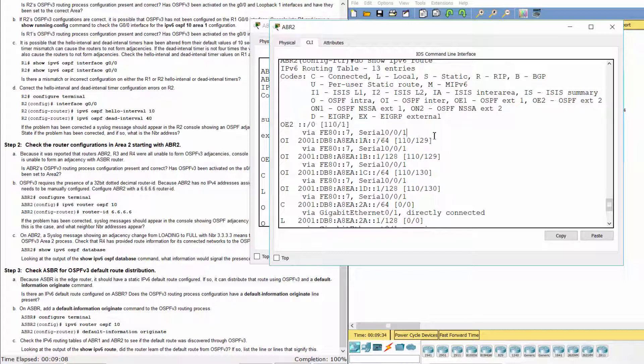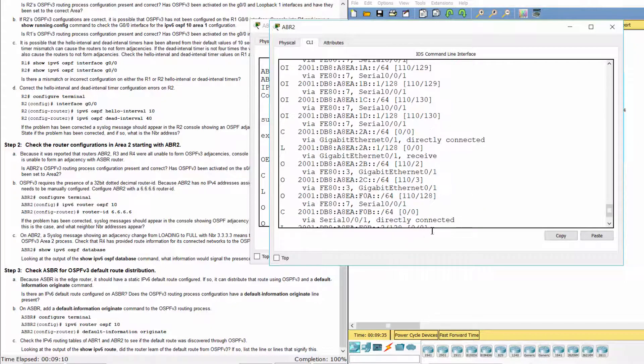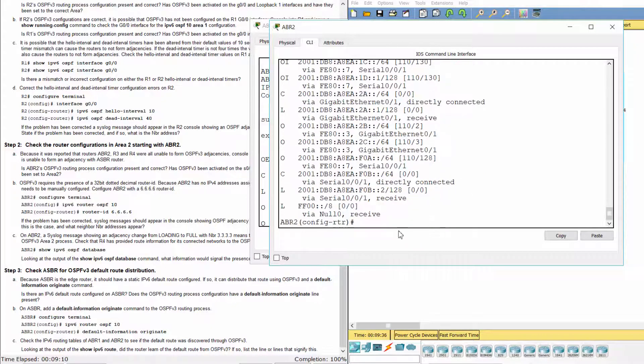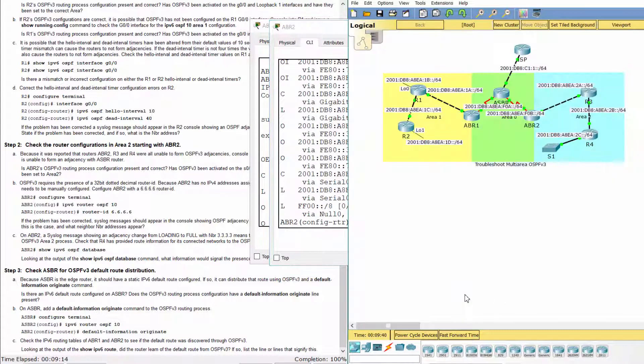So now, the default route was discovered through OSPFv3 and is present in the IPv6 routing tables of ABR1 and ABR2.